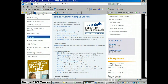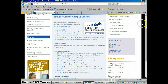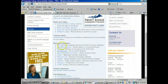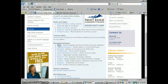Hello everybody, this is Jeff again and today we're going to talk about how to use EBSCO's Literary Reference Center. So you go to the Boulder County campus library web page, and we're going to go into EBSCO — that database is within EBSCO.